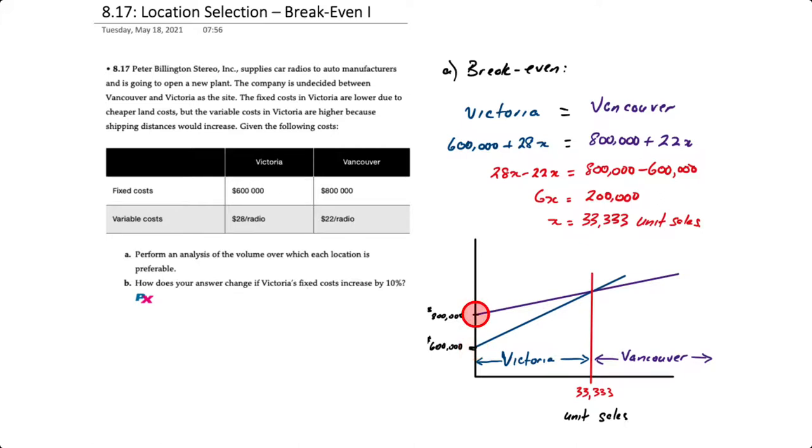And then Vancouver will pick a spot on the horizontal for fixed cost of $800,000 and then draw a line with a less steep slope, and where they would cross is at 33,333 unit sales.